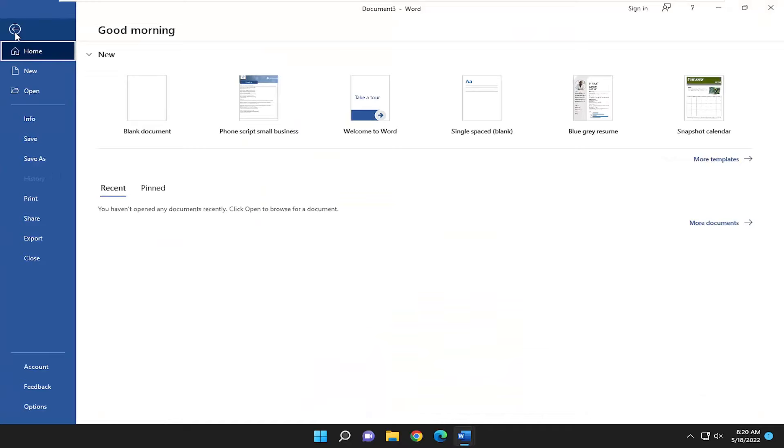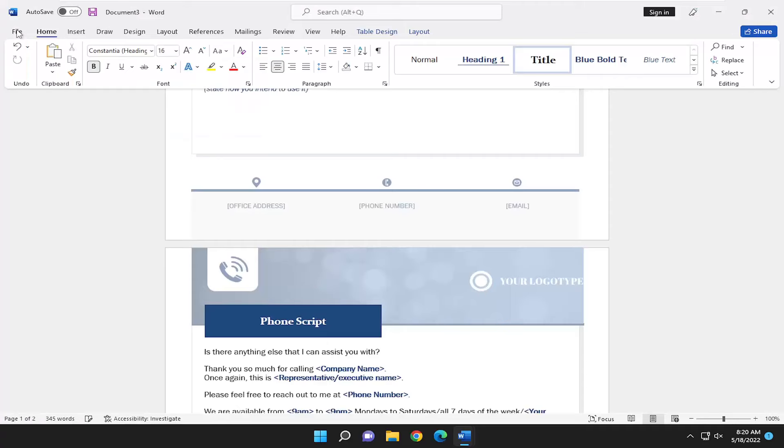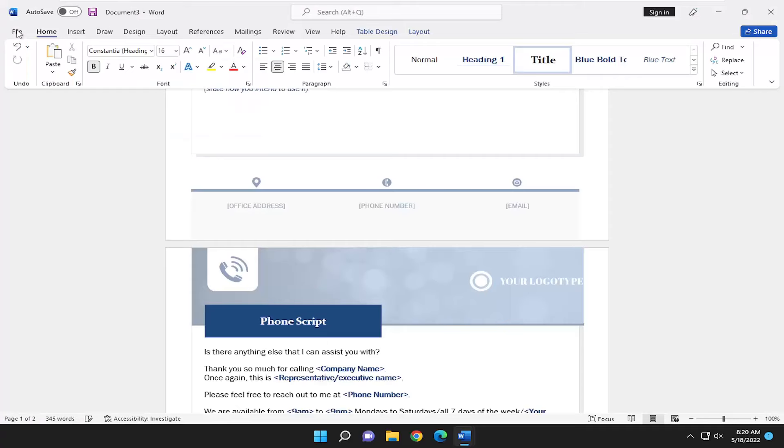And you can just select File and then Save As to save it to your desktop or your Documents folder, perhaps, wherever you want to normally save such documents to.